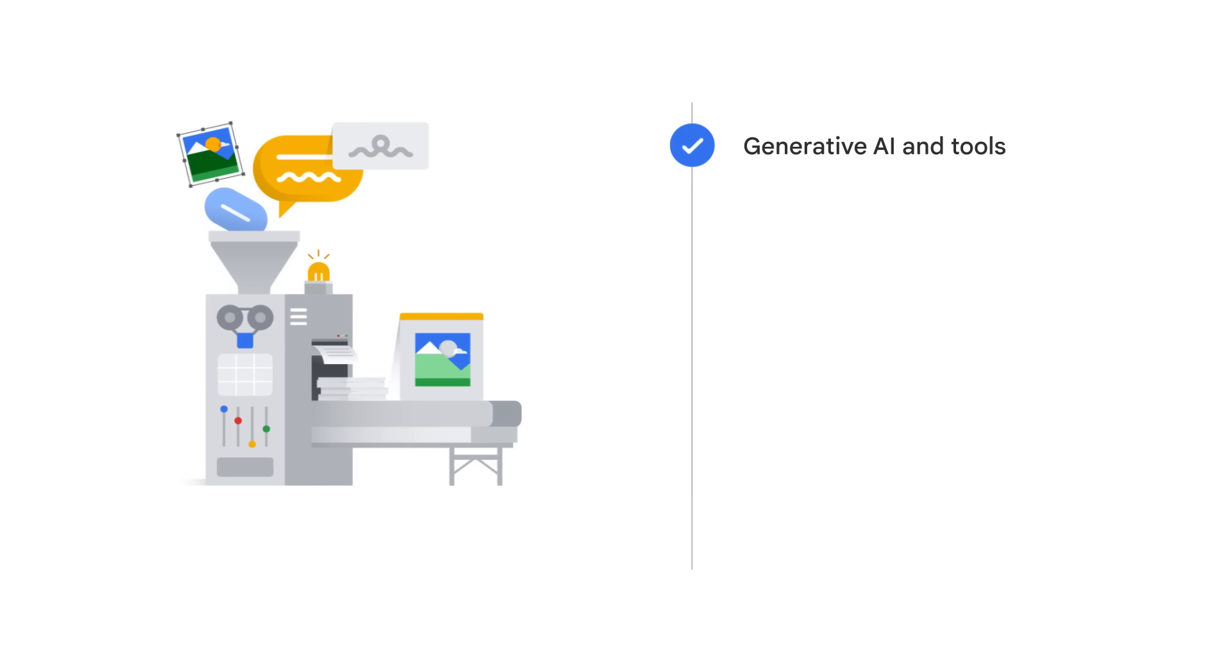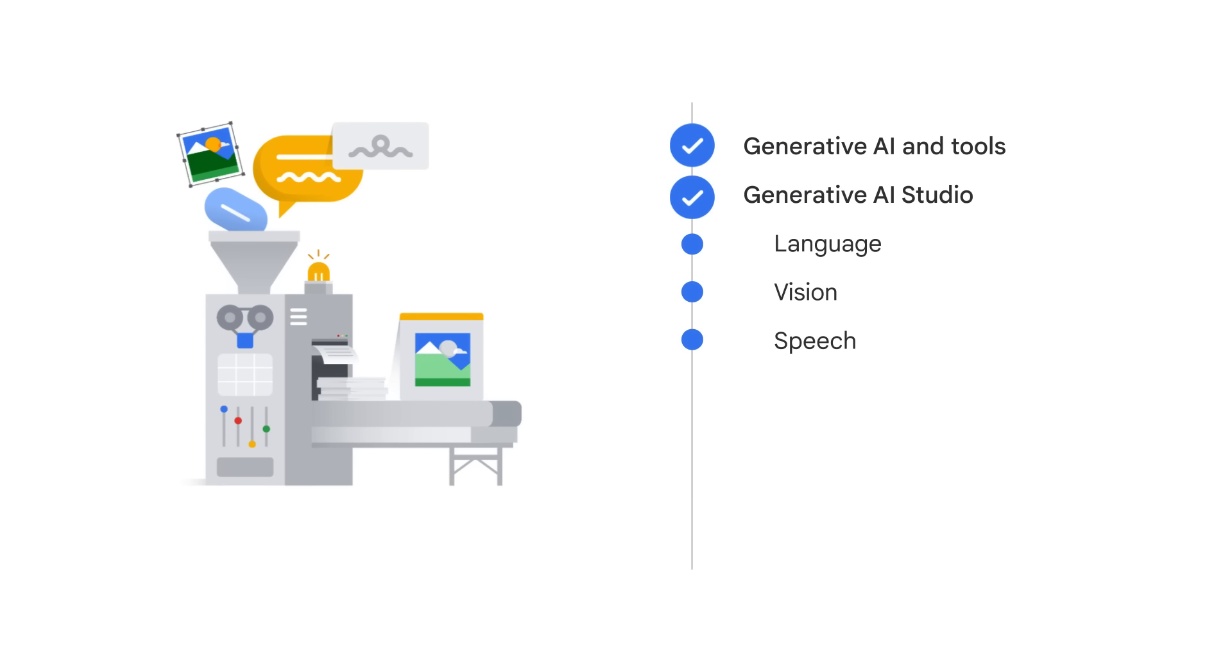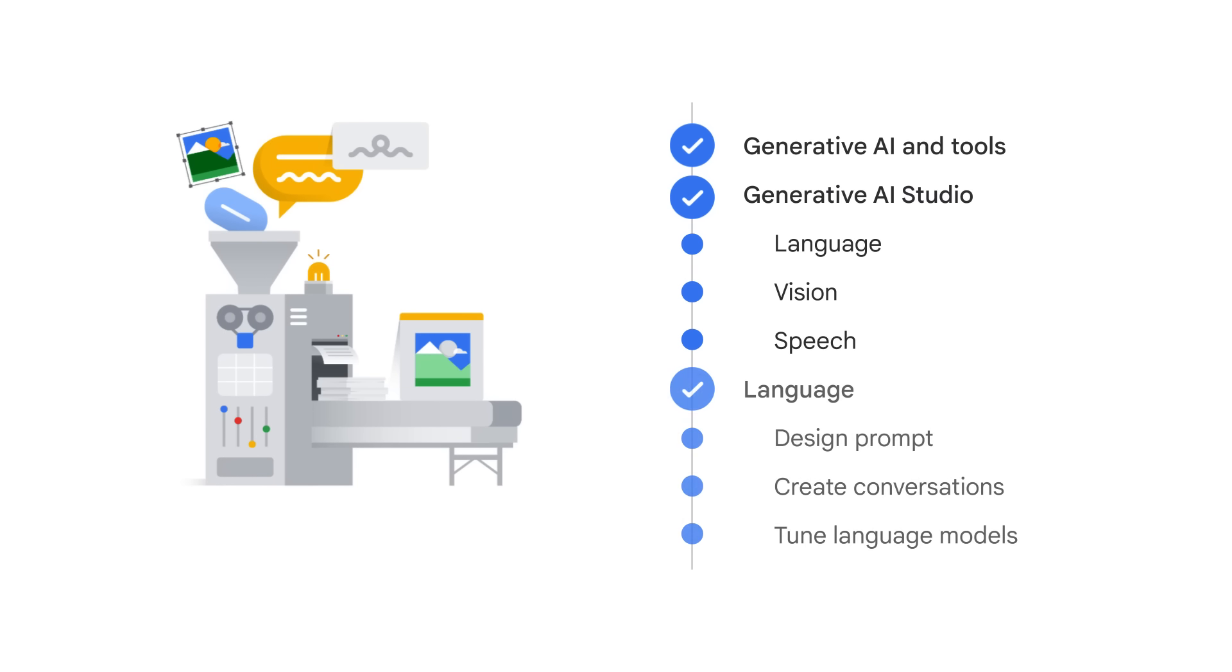In this course, you learned what Generative AI is and the tools provided by Google Cloud to empower your project with Generative AI capabilities. Specifically, you focused on Generative AI Studio, where you can use Gen AI in your application by quickly prototyping and customizing Generative AI models. You learned that Generative AI Studio supports three options, language, vision, and speech. You then walked through the three major features in language, design and test prompt, create conversations, and tune models.